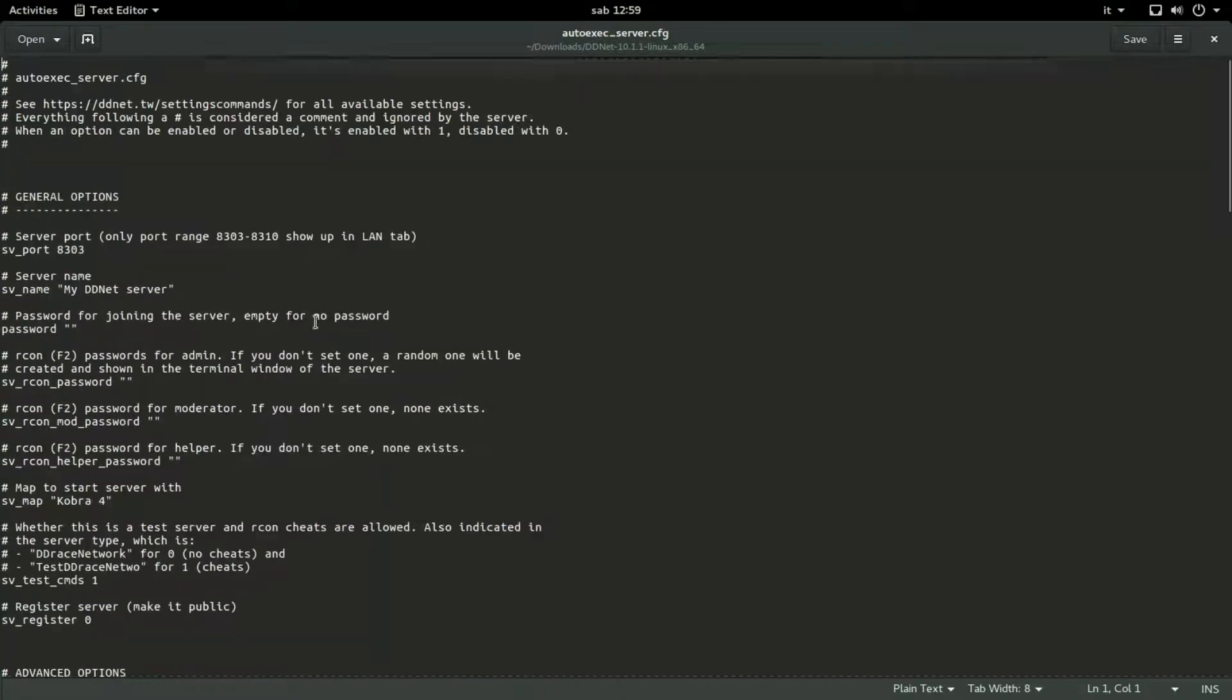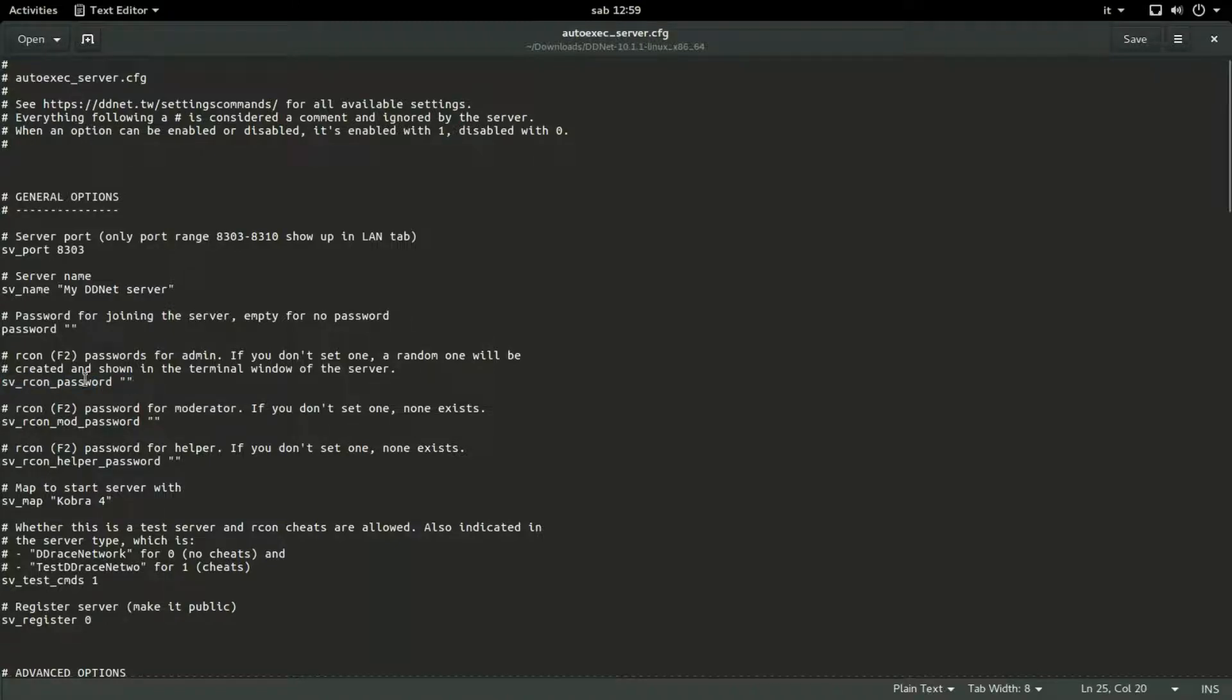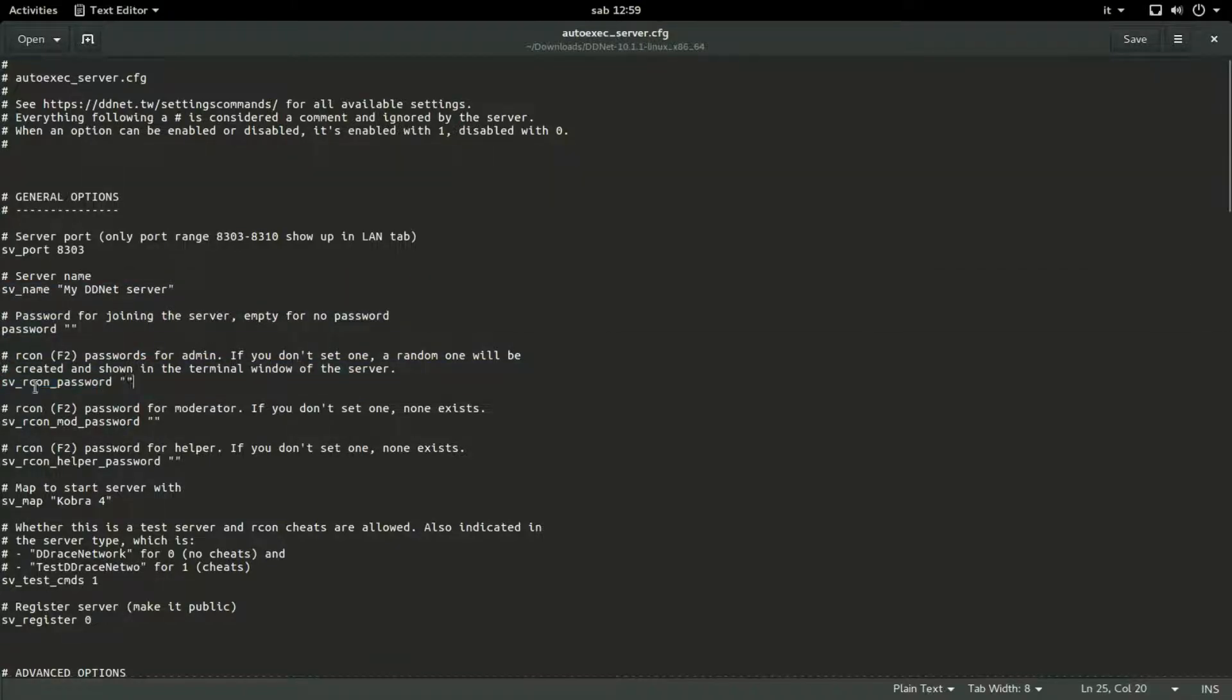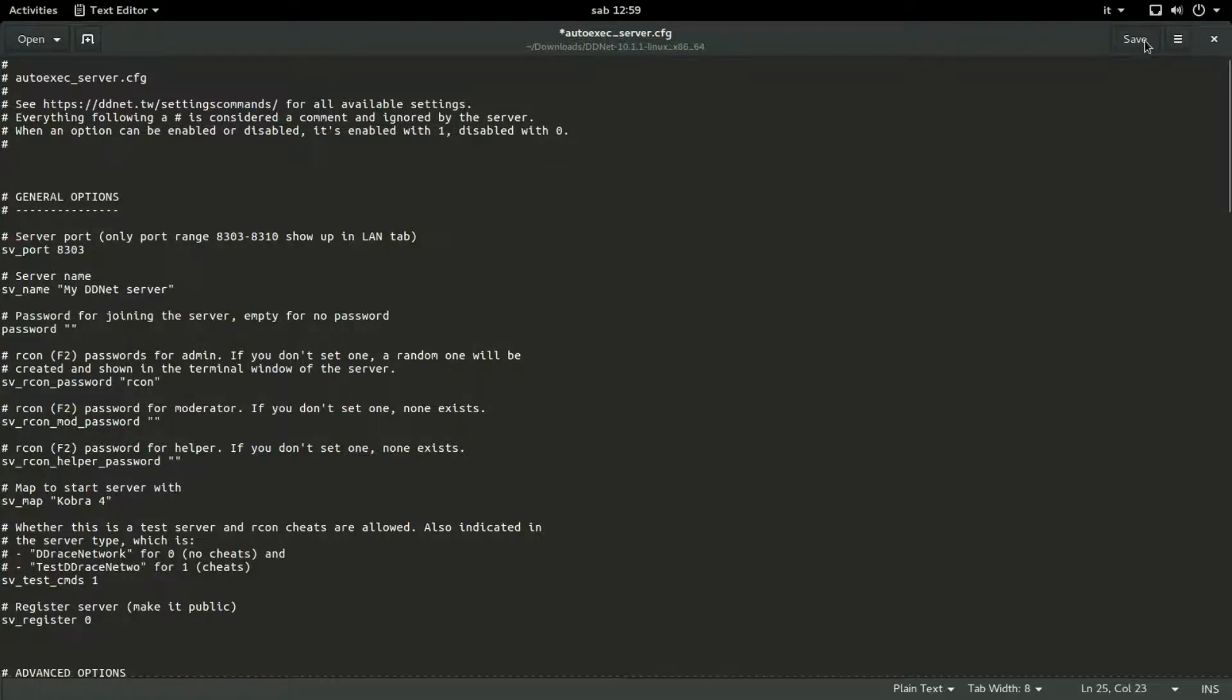As you can see, this is it. You must go to line 25. That is this one. And here in the... Sorry, it's this one. I messed up. This one. And you must put sv_rcon_password. Here you must put a password that you want. I usually put Recon, but you can put the password that you want, basically. Then you hit save.